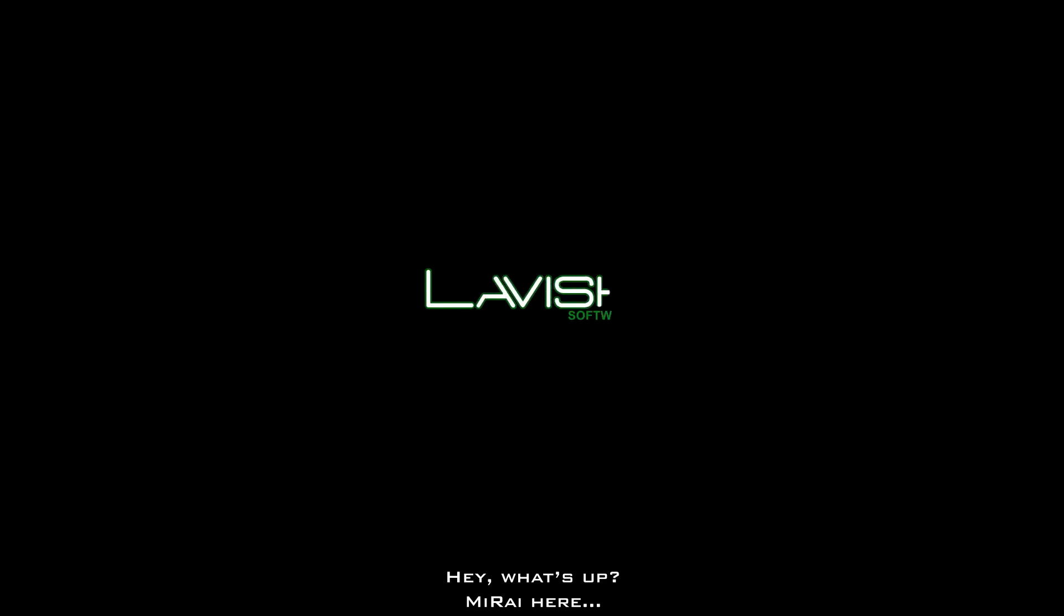Hey, what's up? Mirai here, and today we'll be taking a look at how to set up a mapped key.